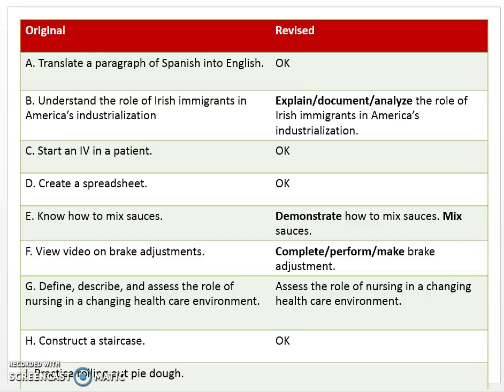A student might be grumpy and not making eye contact, and to us that might look like they're not understanding when really they do. Or they might look like they understand, and then after class they come up and say they didn't get it at all. So we need a better verb. Looking at the verb list on the Blackboard site, a few that might work: explain the role of Irish immigrants, document the role of Irish immigrants, or analyze the role of Irish immigrants. Picking a better verb would improve this competency.